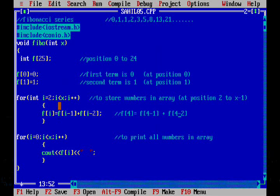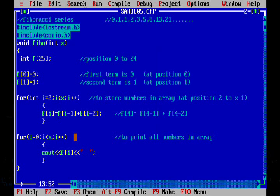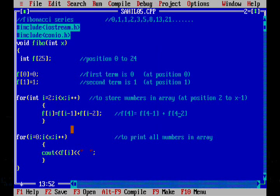This time i is 5. 5 is smaller than 5? No, it is a false statement. 5 is equal to 5. So we will come out of the for loop. So we have stored number at position 0, 1, 2, 3 and 4.